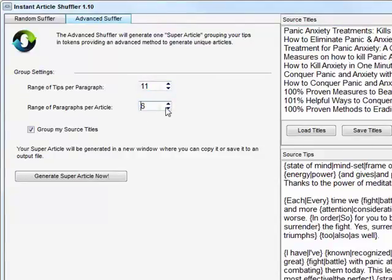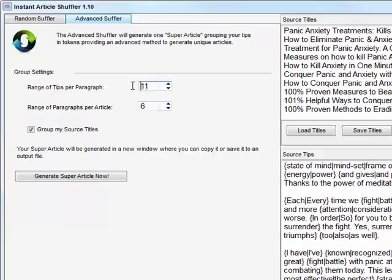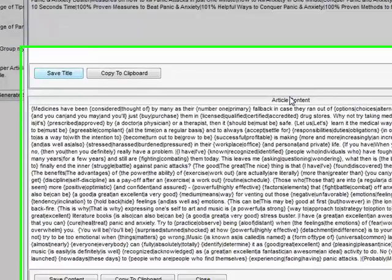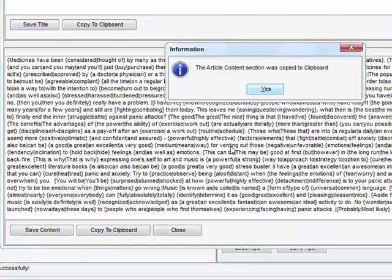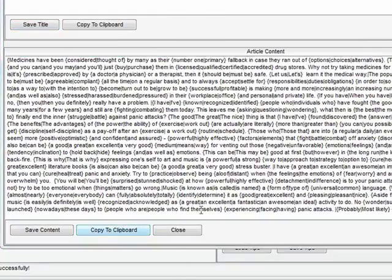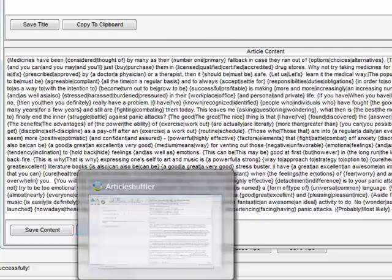I'm going to do a random mixture of those things. I just select a few right here, it's just 11, and I can change that. I want six paragraphs for my super article with a range of tips of 11. I'm going to group this and click this button. I'll copy that and paste it right here in my article spinner.